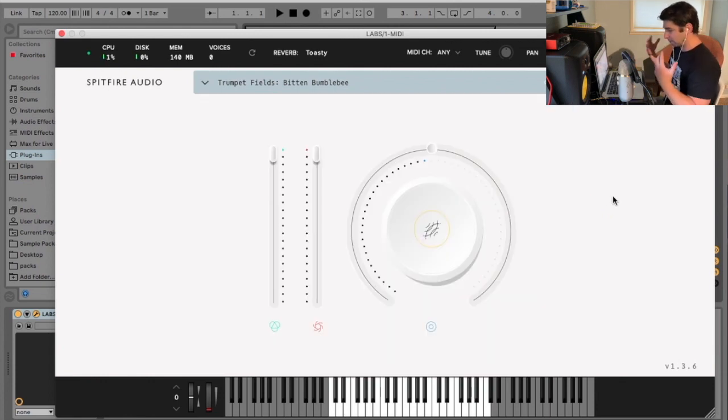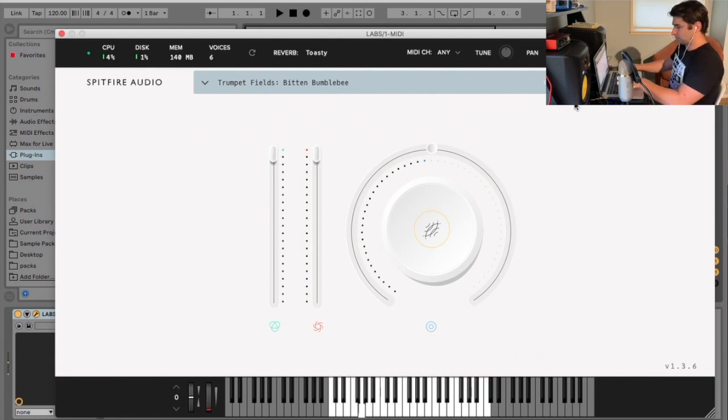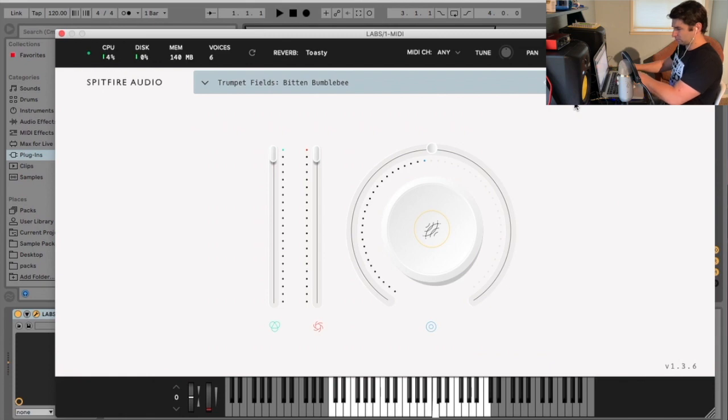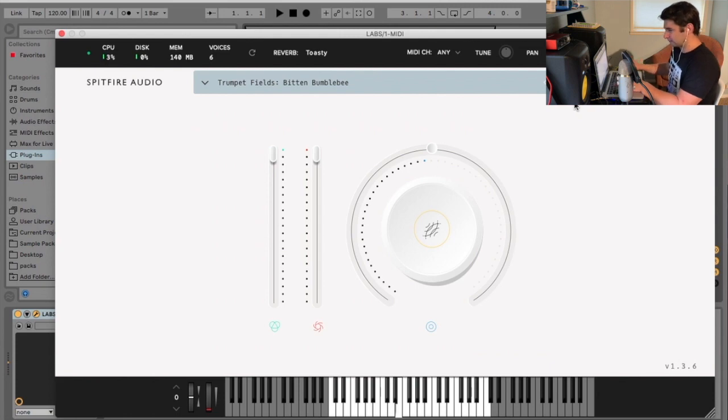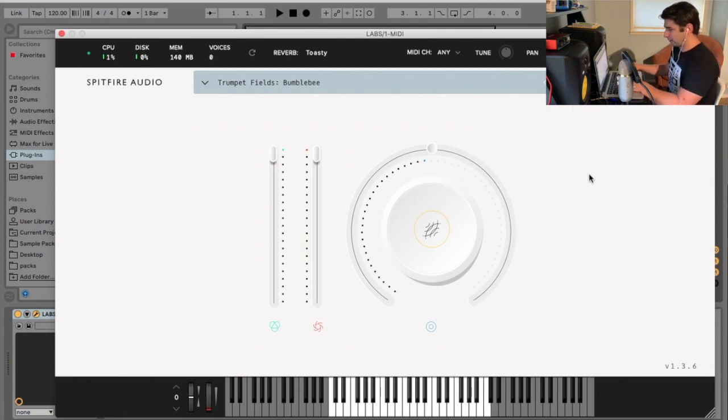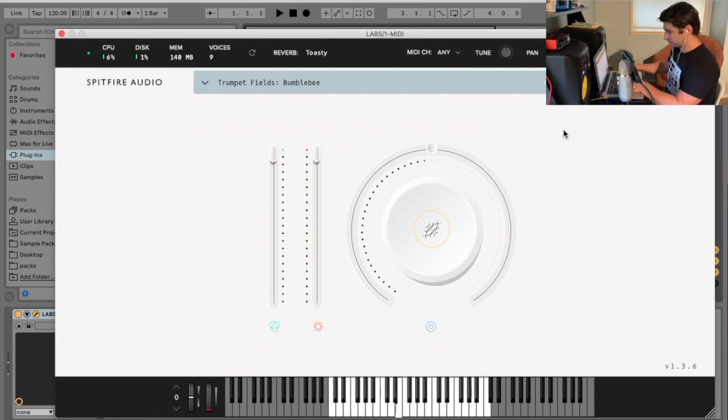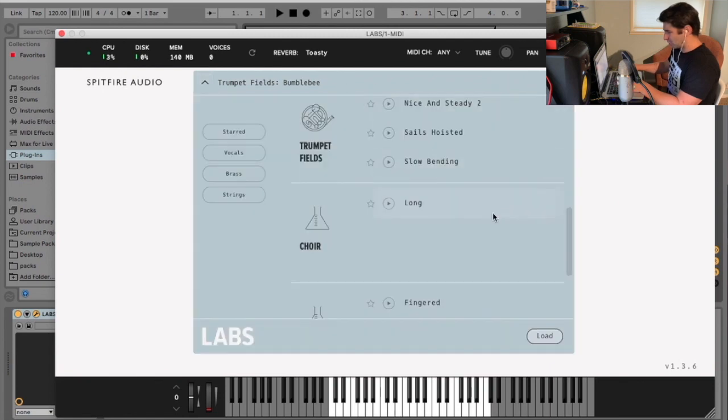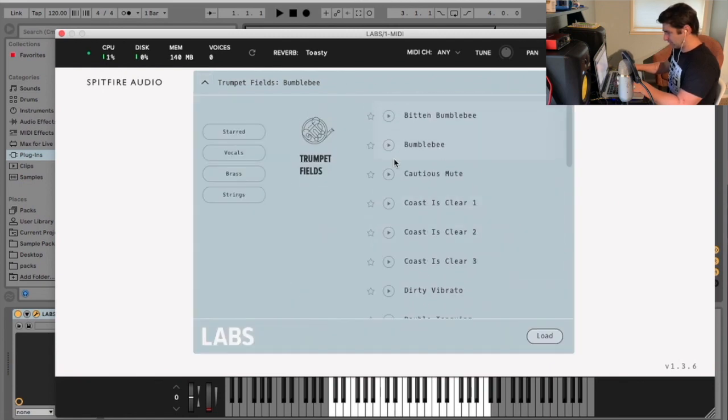So I'm just going to play them and we can check them out. So this one's a bit odd as a starting point. Then it's going to Bumblebee. I'm waiting to get to a normal one. Let's scroll up. It's a Bumblebee, so we'll go to cautious mute.